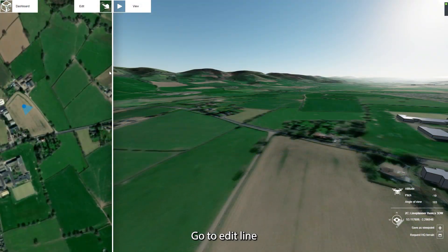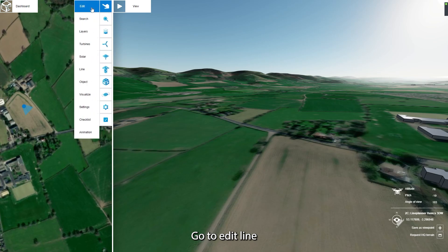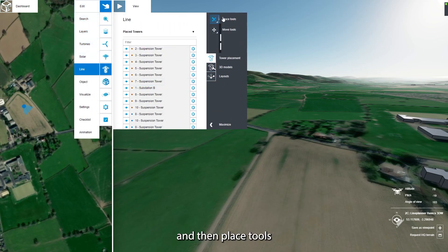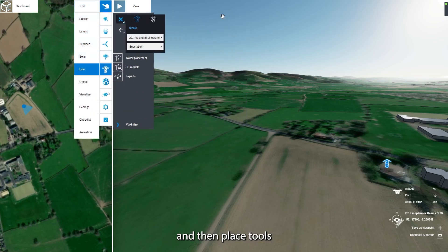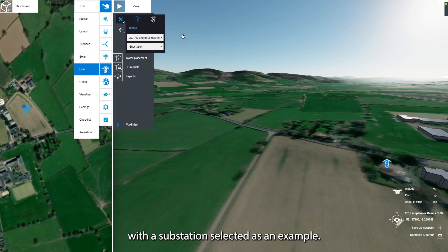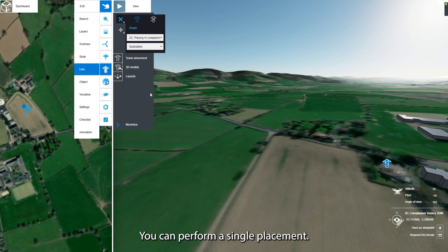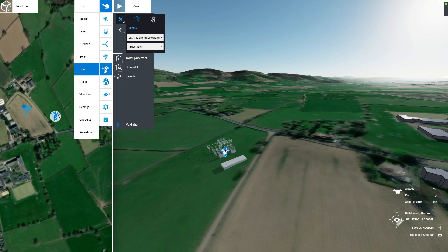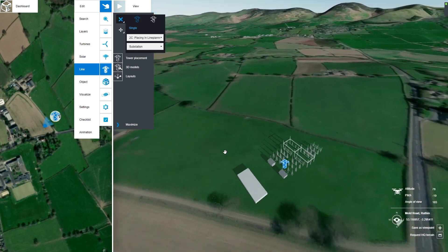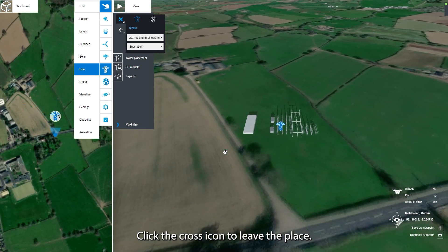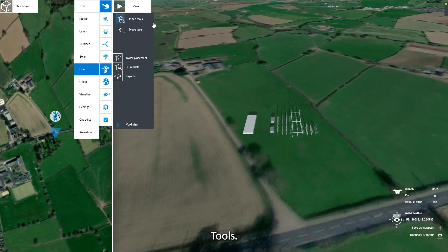Go to Edit, then Line, and then Place Tools. With a substation selected as an example, you can perform a single placement. Click the cross icon to leave the Place Tools.